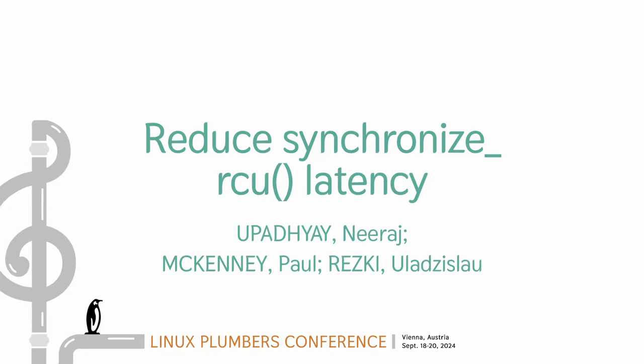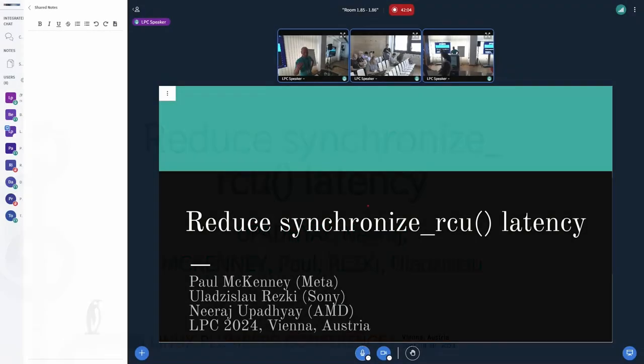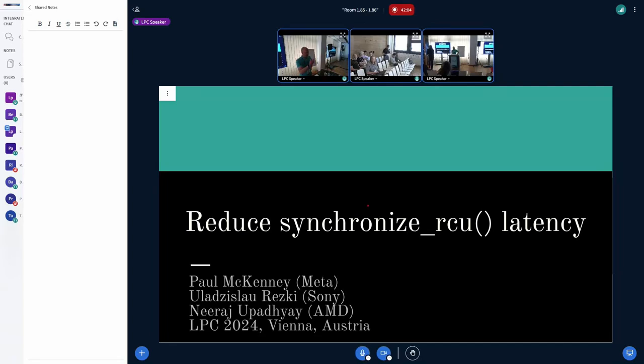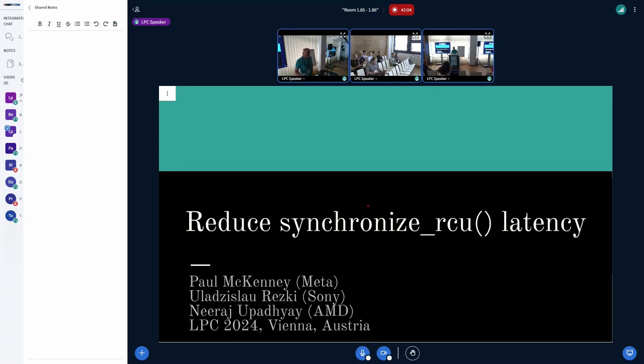So basically today we are three presenters: Paul, me, and Nirash. Today we would like to talk about synchronized RCU and how to reduce its latency.